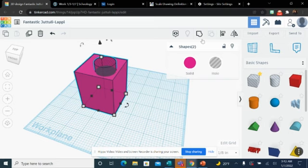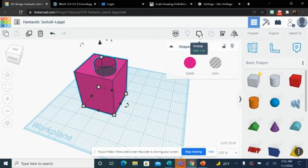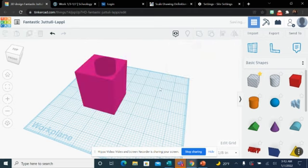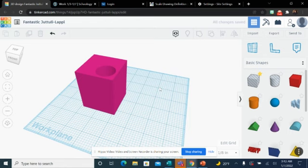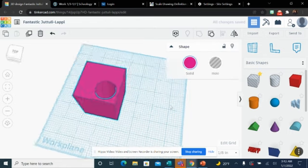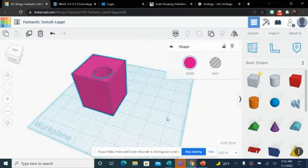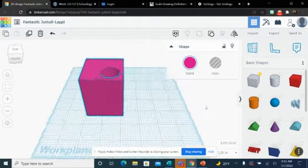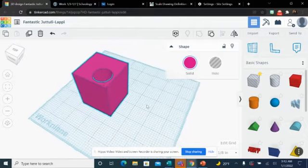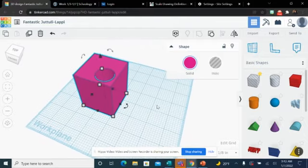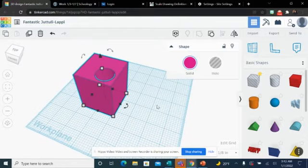You'll notice when we select both of these, there are a few things in this top right-hand corner that light up that weren't lit up before. One of those, you can see right here, is a conjoined circle and square, and that's our group button. So if I click that group button, it's going to do its Tinkercad magic, and it's going to cut out that hole. So now you can see that we have this hole cut out of our box.